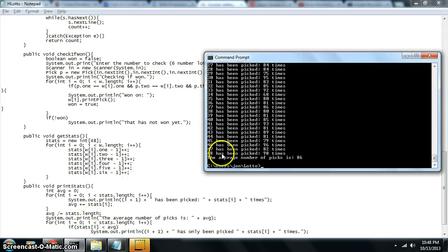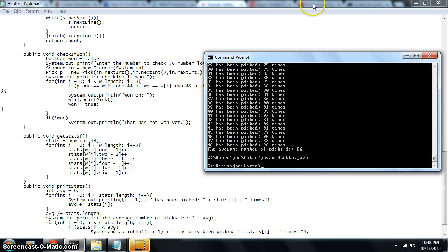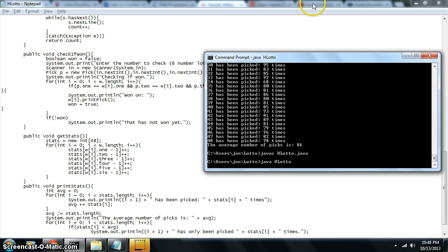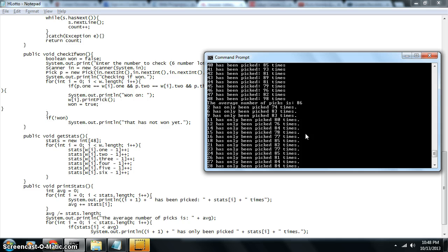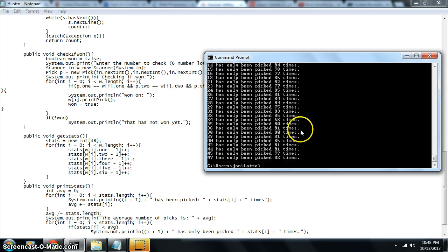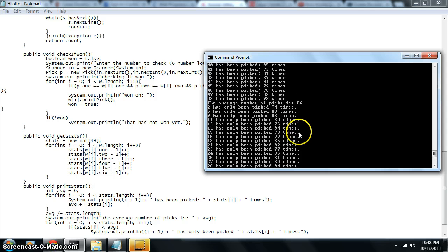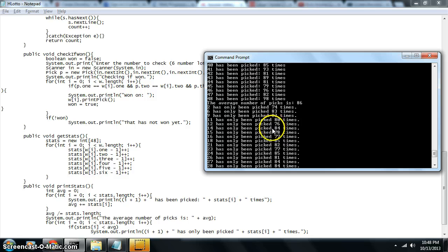So now we can look and see any number that's been picked less than the average 86. So here's all the numbers that have been picked less than the average amount of times. So 2 has only been picked 74 times. 6 has been picked 83 times. 9 has been picked 83 times. 11.